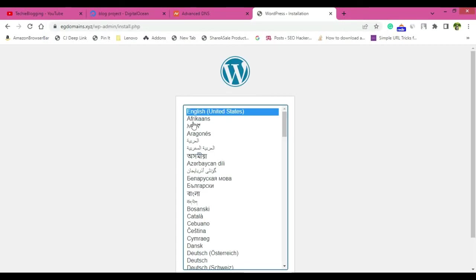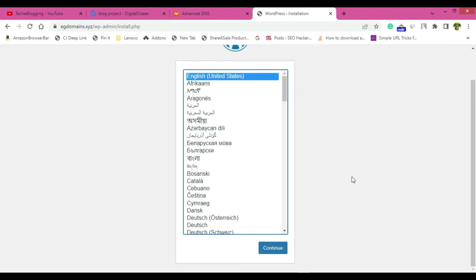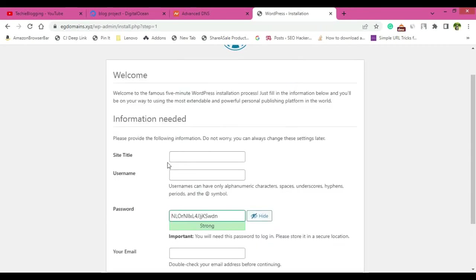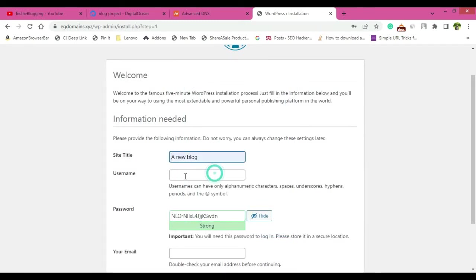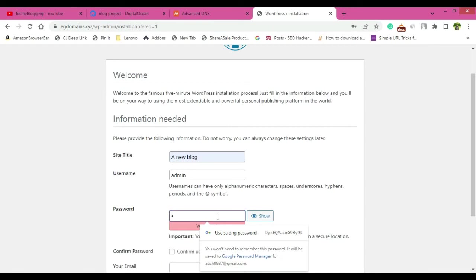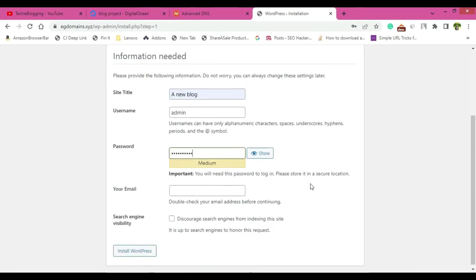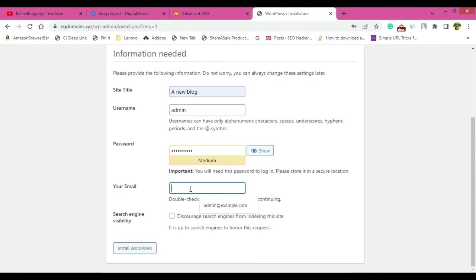Now keep English United States or as per your language you can select anything. Click on continue. Site title, I will just type a new blog. Username is basically admin and password, it will be any password that you want to give. So I have given the password that I want. And then your email address, make sure you provide a valid email address.